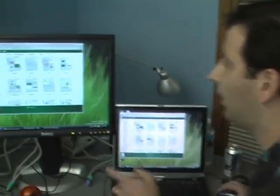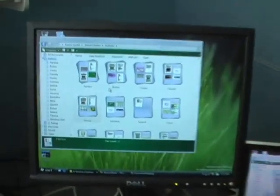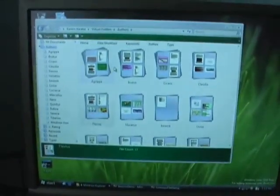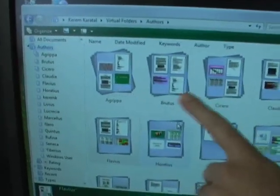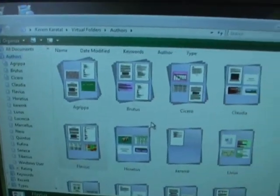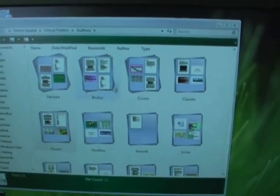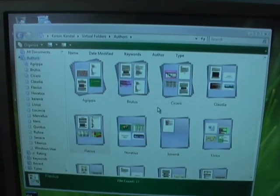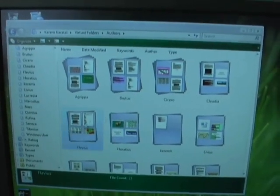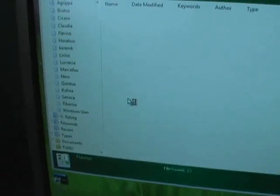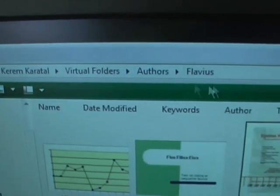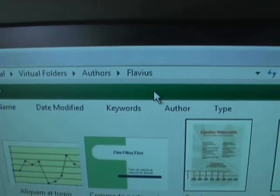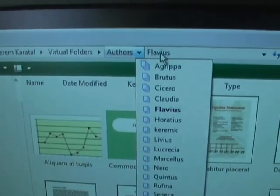I'll click on authors and show you how you can navigate down into Flavius as if they were subfolders — all the skills learned in XP I can keep using. We call these stacks. These are all piles of documents by different authors, and you can see on the top of them what's inside. If I scroll down I can find Flavius. In the address bar — we call it the breadcrumb bar — you can see I'm in virtual folders by author Flavius, so I can always see exactly where I'm at.